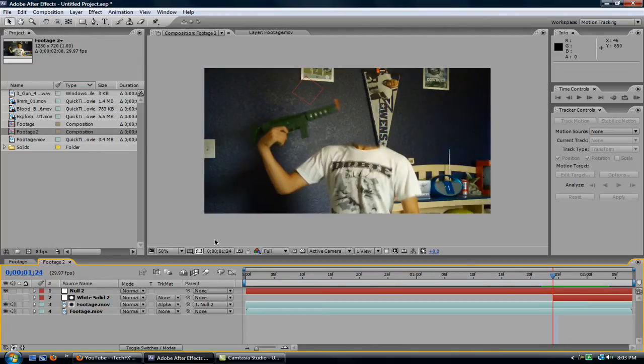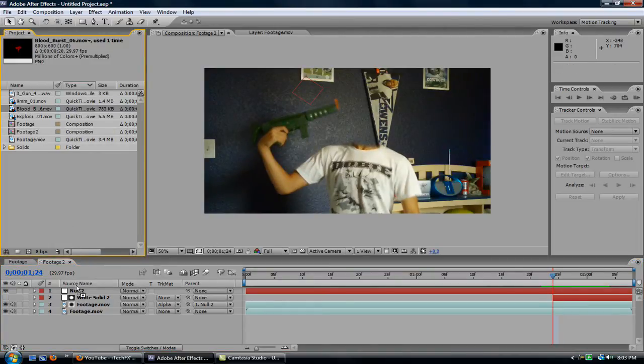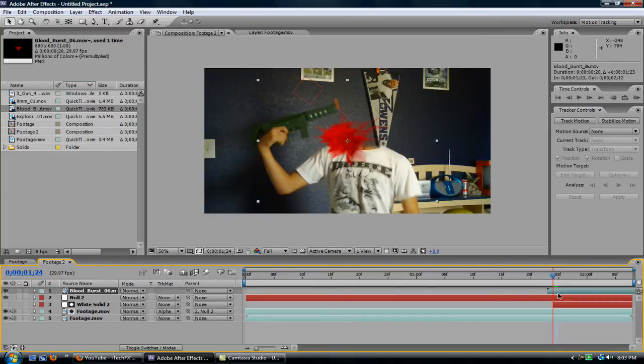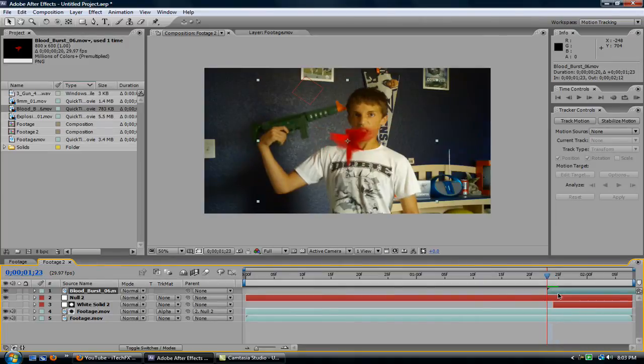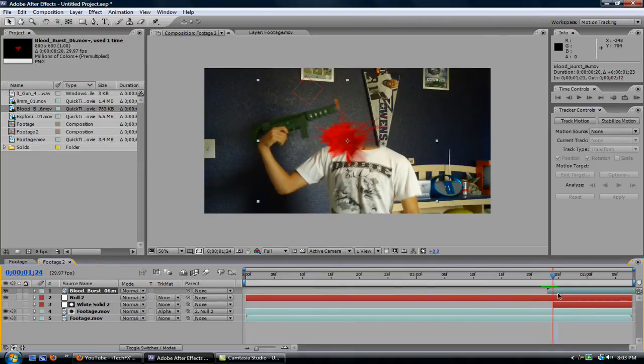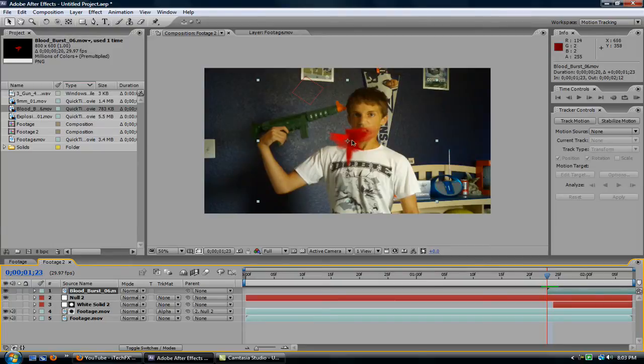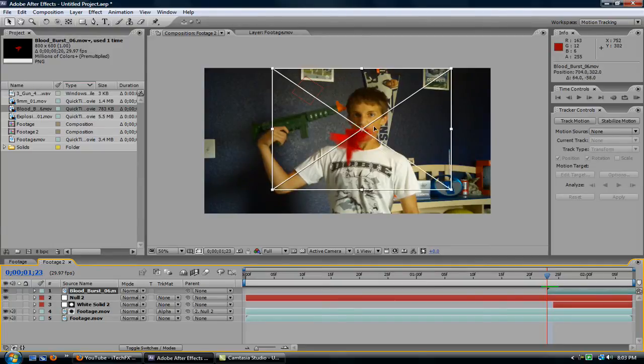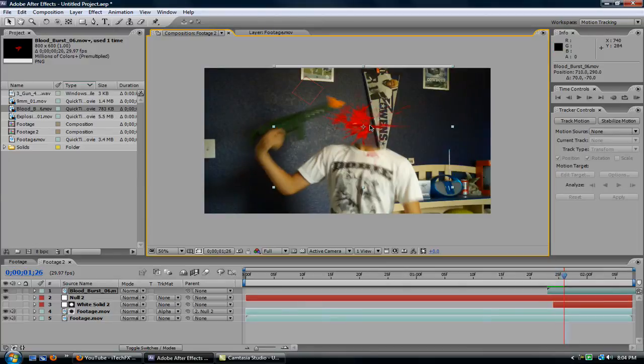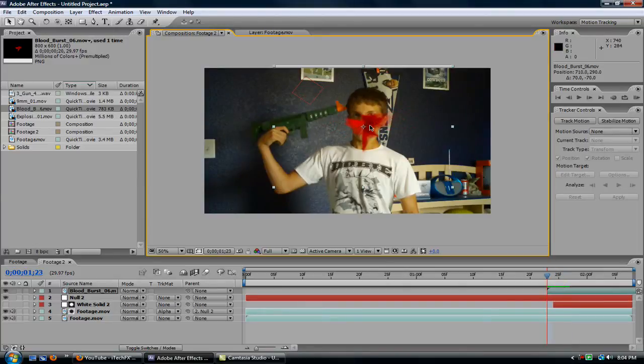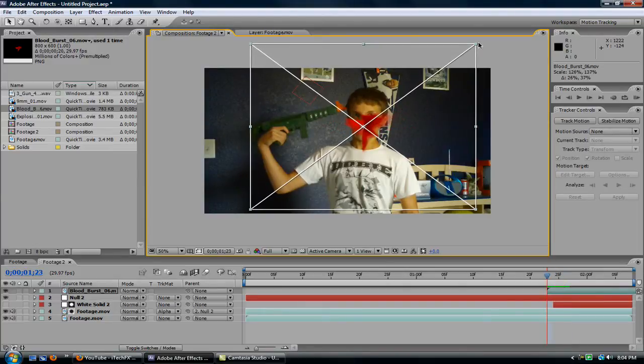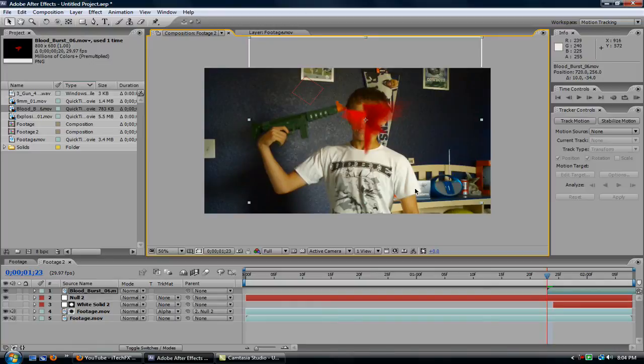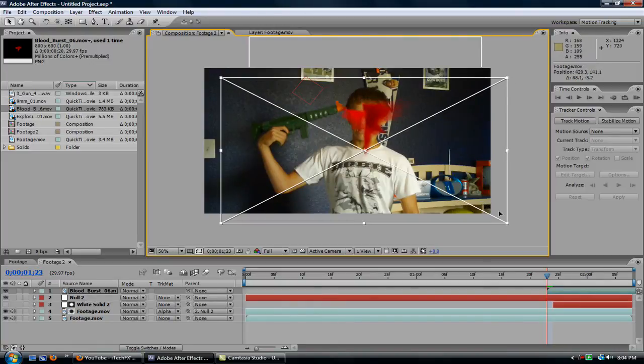And now let's just drag this blood burst in and line it up, maybe a couple frames before, maybe one frame before. Yeah, that's about right. Now just position it however you like. Maybe scale it up just a bit, make it a bit more dramatic. You know, everyone likes lots of blood.